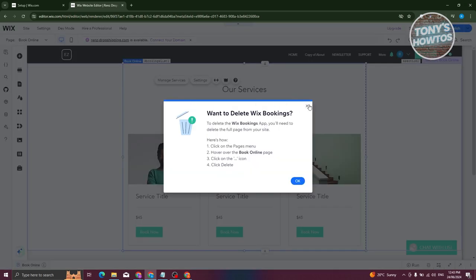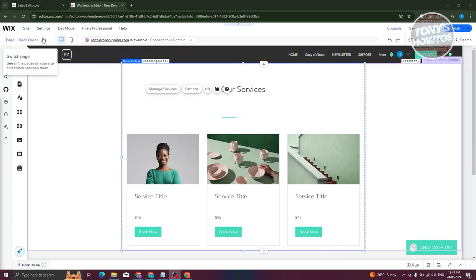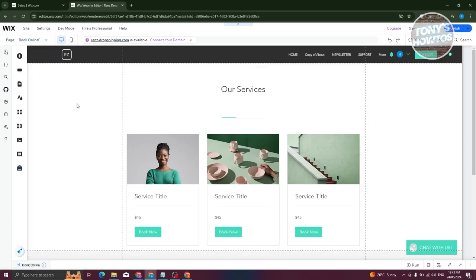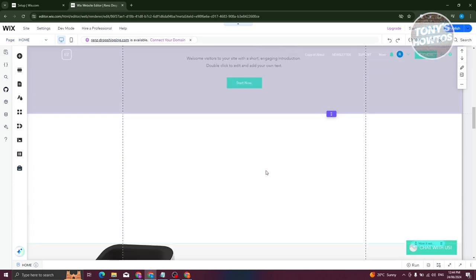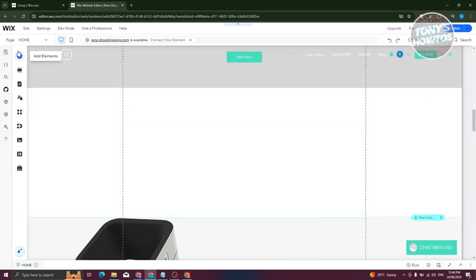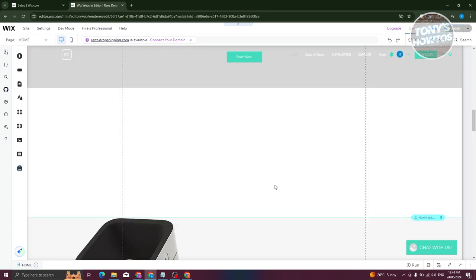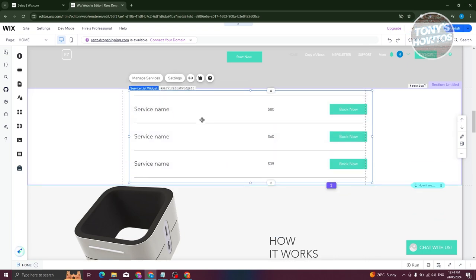If you want to replace it with a different layout, delete the current Wix Bookings widget by clicking OK. Wait for it to be removed, then go back to the home page via Site Pages. Click the plus button, go to Bookings again, choose your preferred layout, and drag it onto your website — it will be automatically added.